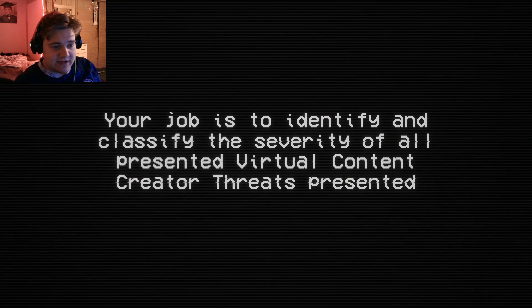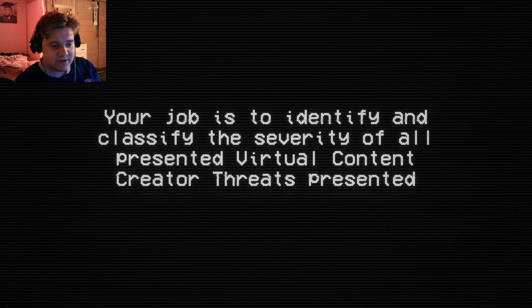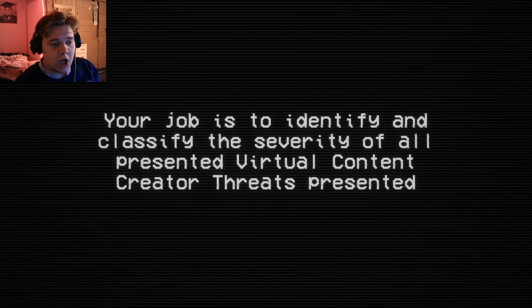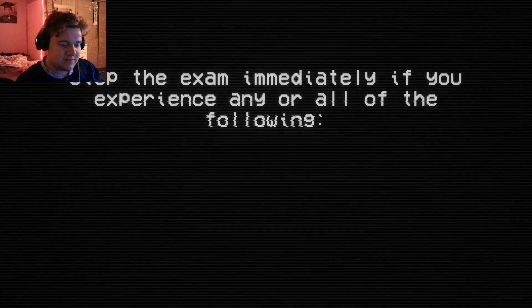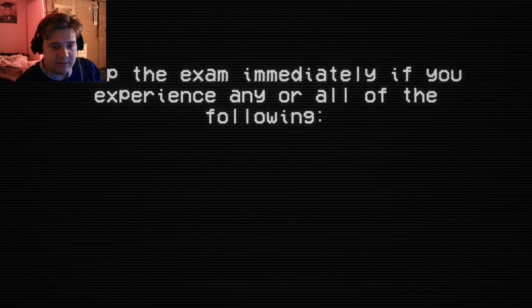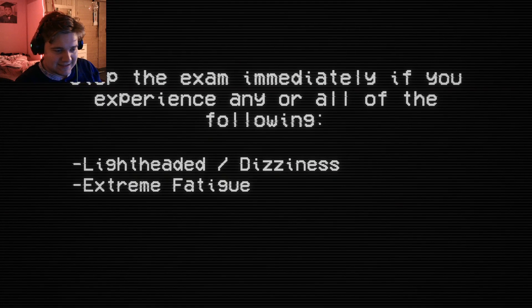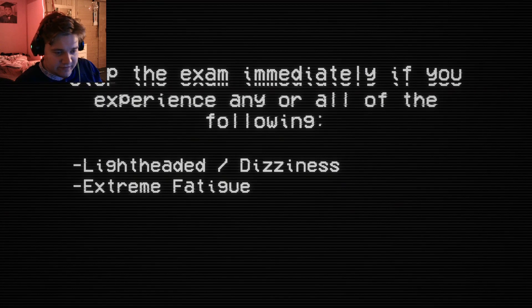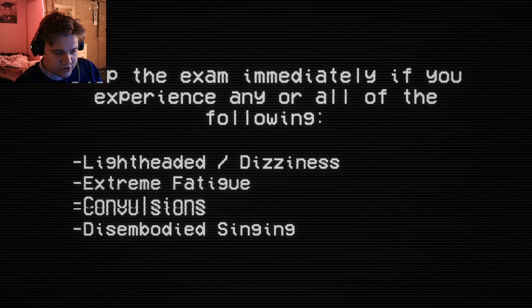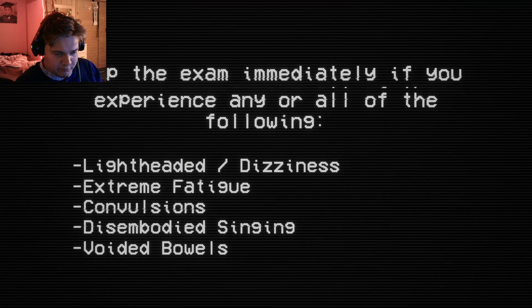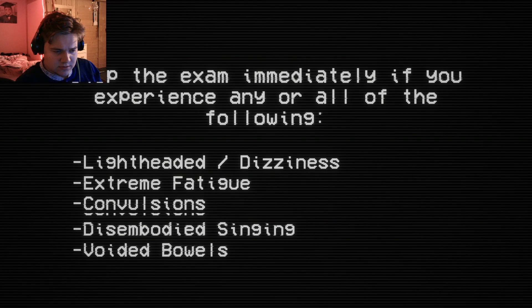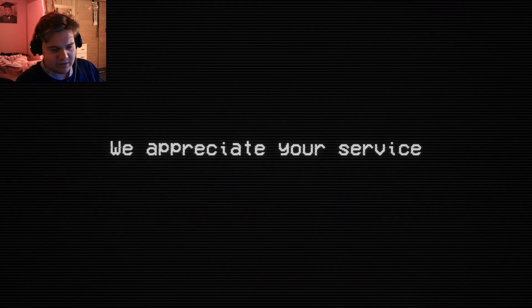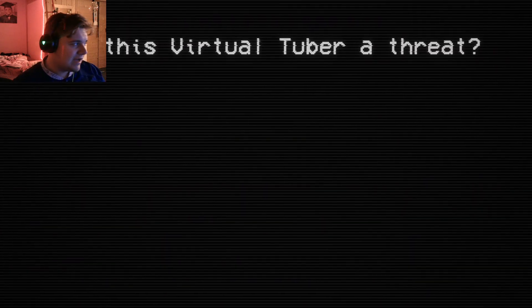Your job is to identify and classify the severity of Virtual Content Creator threats presented. I can do that. I'm pretty confident in me. I've done these types of games before, man. Stop the exam immediately if you experience any or all of the following: dizziness, extreme fatigue, convulsions, singing, voided bowels. I don't know. I'm kind of dizzy, but that doesn't have anything with the game to do. We appreciate you. Okay. I appreciate you too. Good luck. Thank you. I really need it, I think.